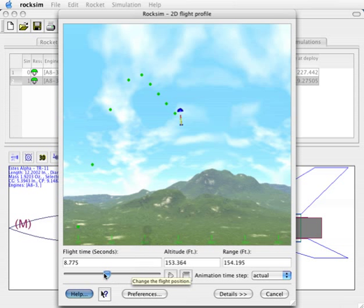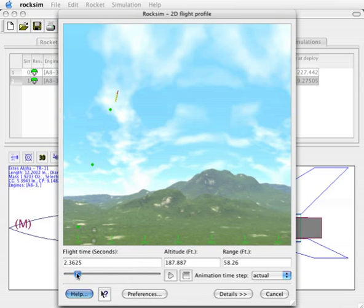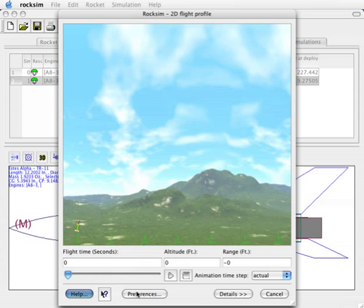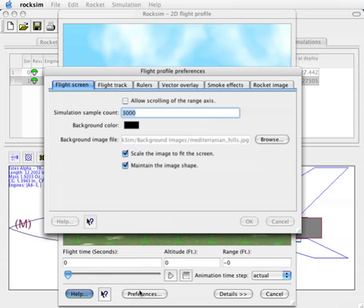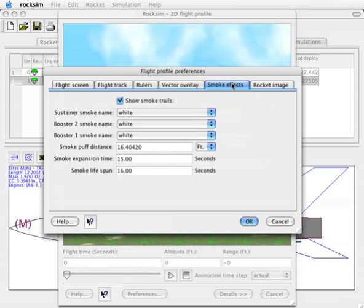We can also see down here at the bottom as the rocket takes off there's a trail of smoke, and the smoke is drifting with the wind. Now we can add more smoke or change the color of smoke also by the preferences, and you'll see there's a tab called smoke effects.